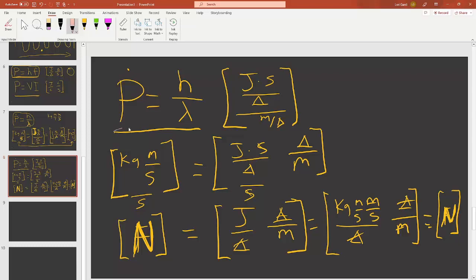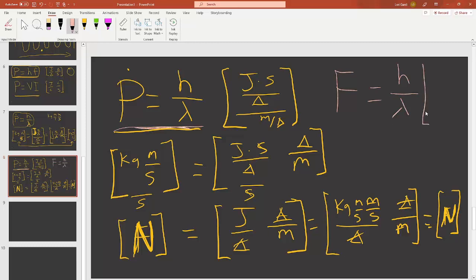I can now take this and write: force equals h over lambda — the same equation, only written in terms of force. I believe this is the right thing to do because people really care about force and power. The units are: h has units joule per cycle, and lambda has units meters per cycle.